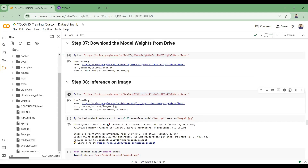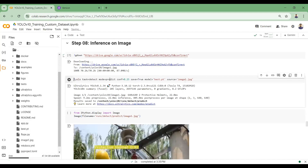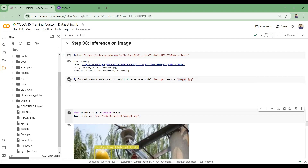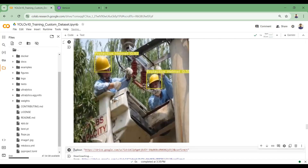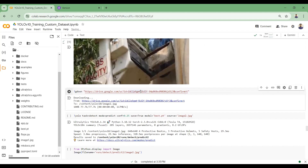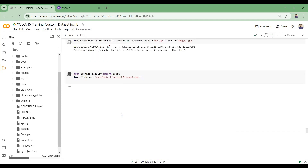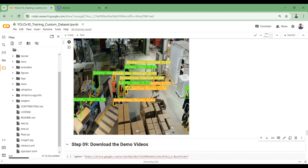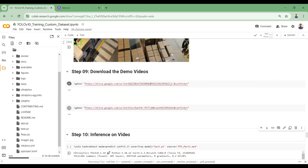I have the best model weights now. I'll download a random image for testing from Google Drive into this Google Colab notebook. We are doing object detection with a confidence threshold of 0.25 — bounding boxes will be drawn for detections above this threshold — using the best model weights. You can see we are able to detect protective helmets, though gloves are not detected. Testing on another image, we can detect safety vests and protective helmets — the results look quite promising.